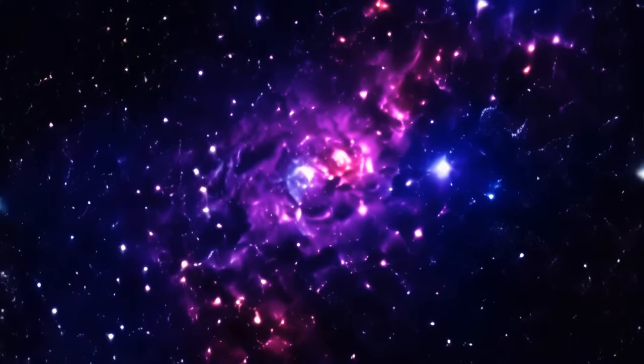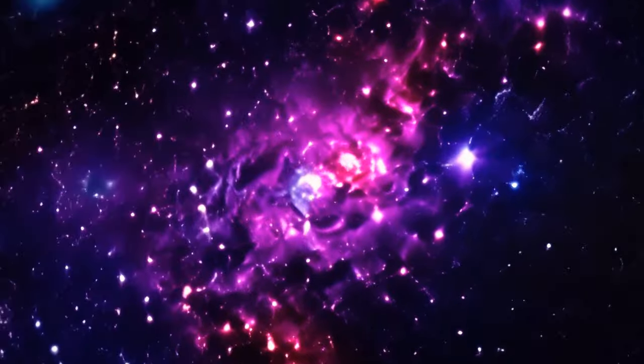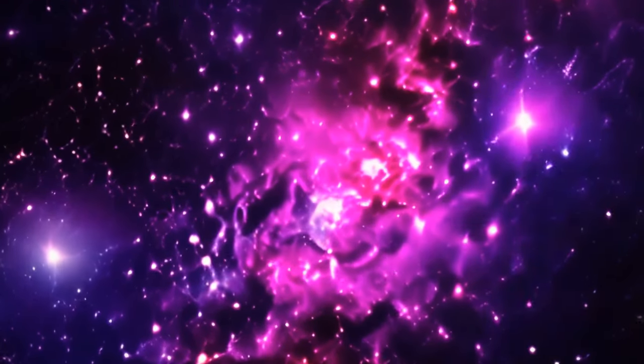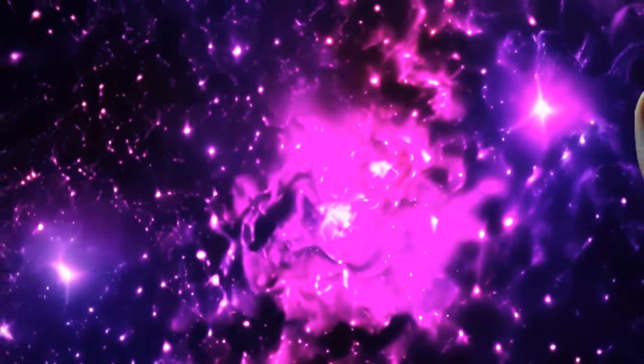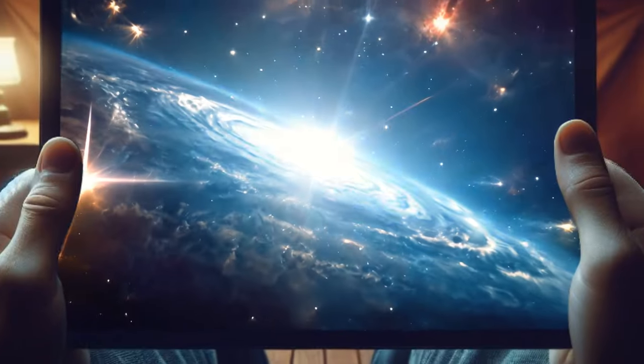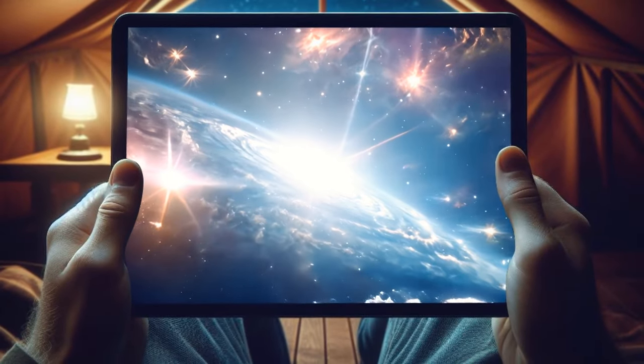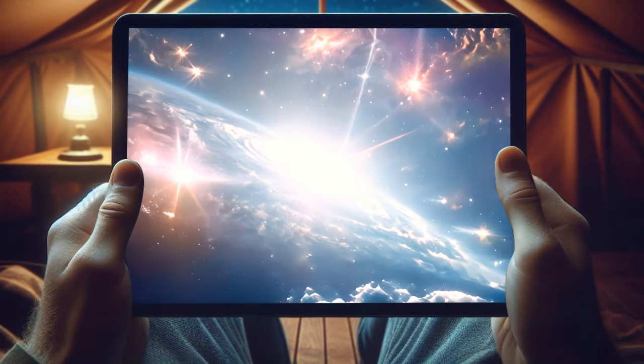But hey, this is just one possible outcome of the decline in star formation. Who knows what other wacky possibilities the universe holds?